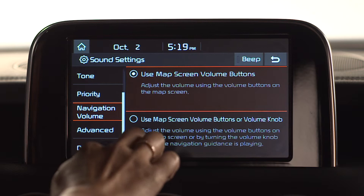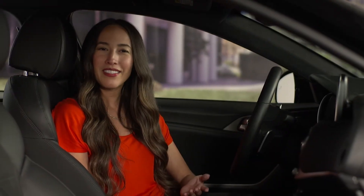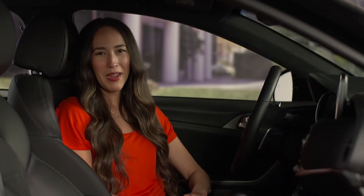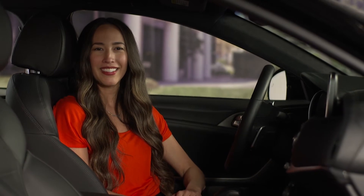The Default option will allow you to reset the system back to the original factory settings. Setting up your sound settings is another way to customize your listening and driving experience.